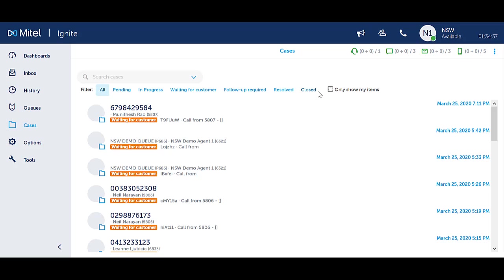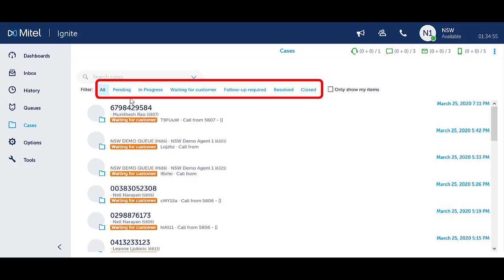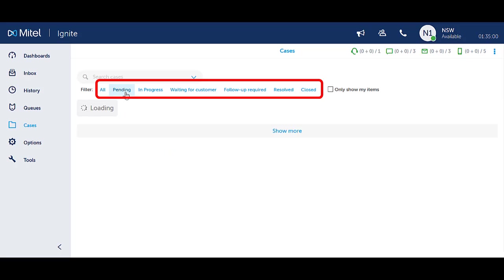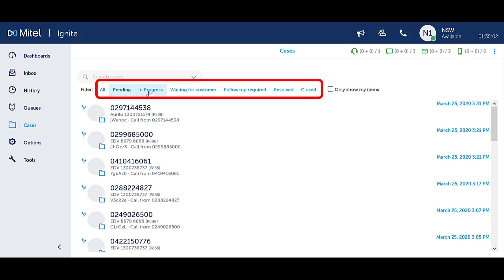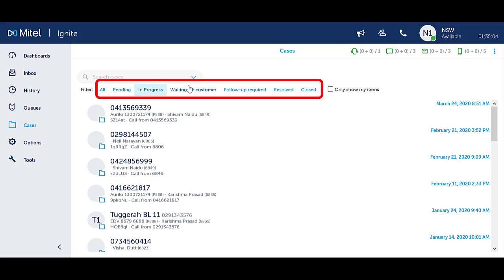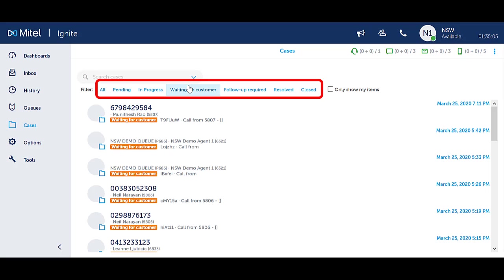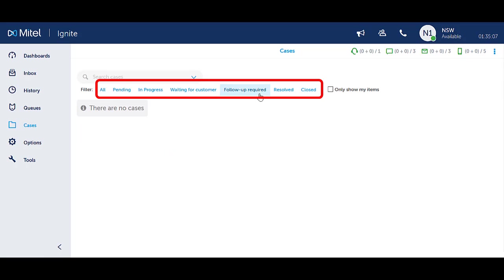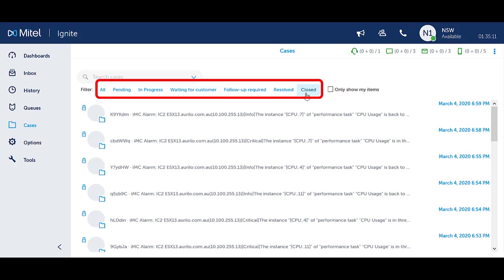You can select only show my items to view only the cases you have handled. You can use the filters to narrow your search field, selecting from All, Pending, In Progress, Waiting for Customer, Follow Up Required, Resolved, and Closed.